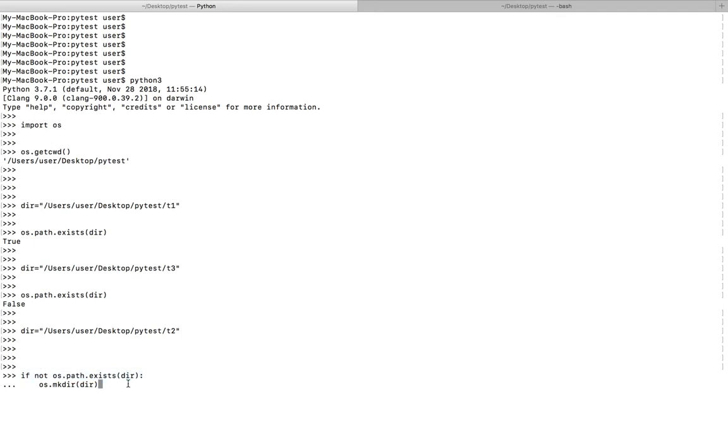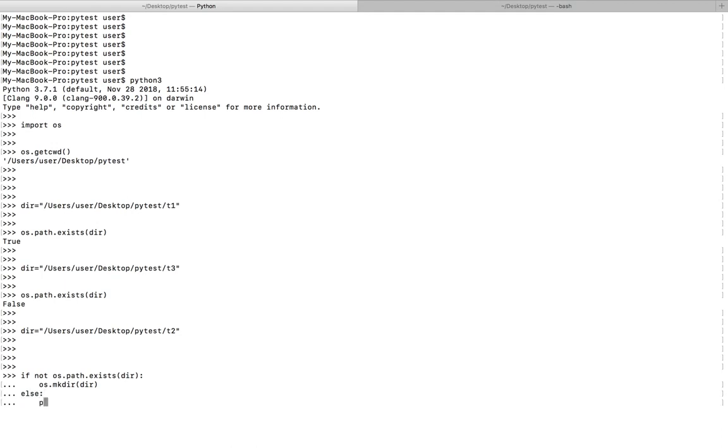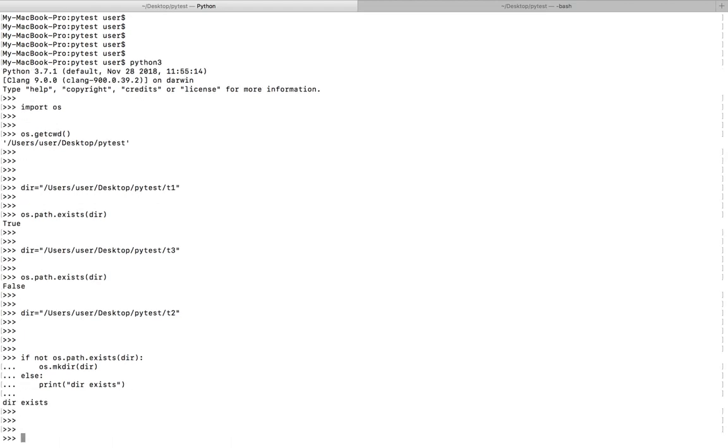First we're checking whether this directory exists or not. If it's not existing (you can see the note here), then I create that directory. Otherwise, else just print 'dir exists'. You can see it's printing 'dir exists' because the directory already exists.